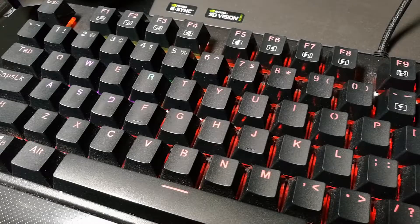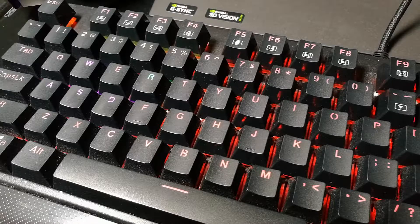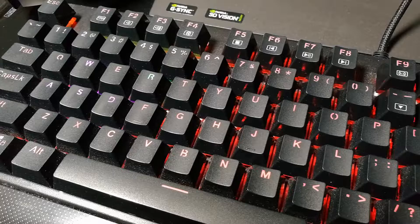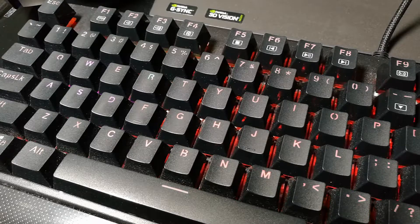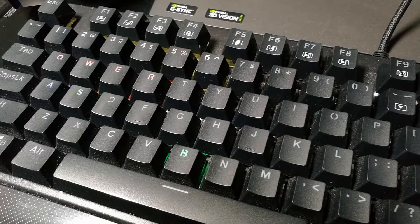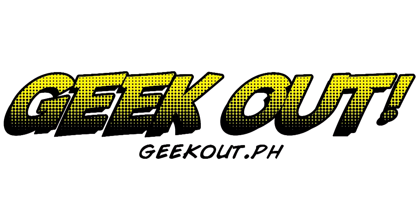I recently made a review of the Redragon Kala K557 and in it I said you can't change the color per key and customize it, but it turns out you totally can.